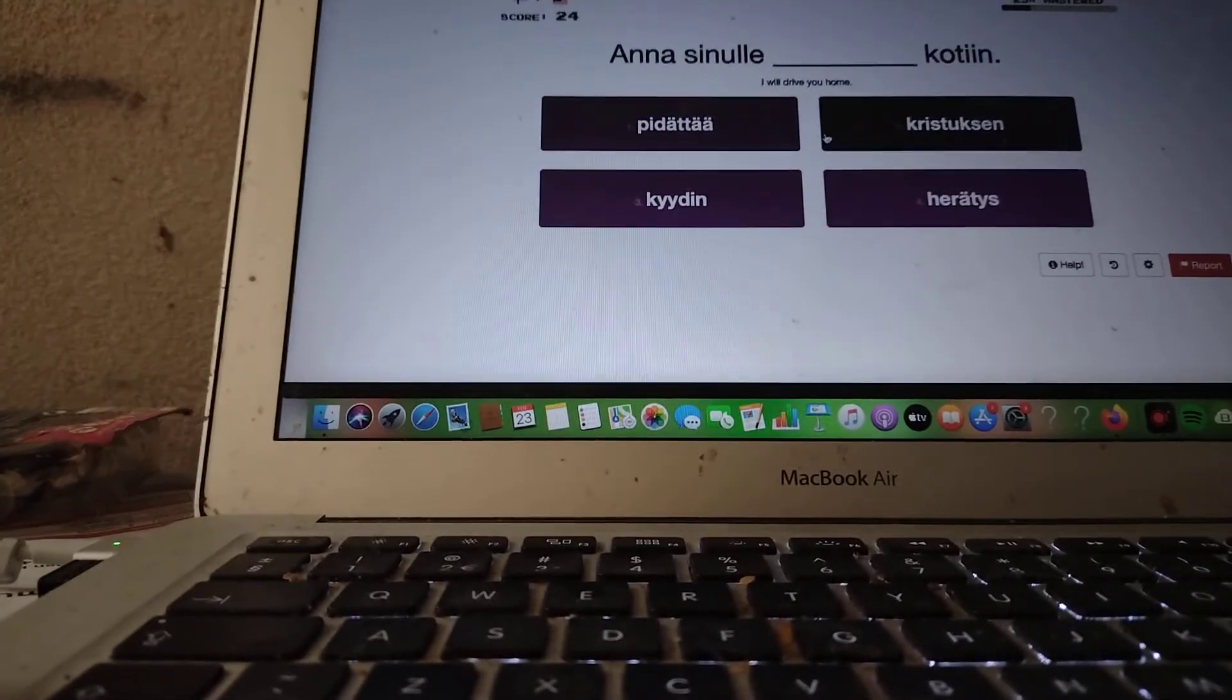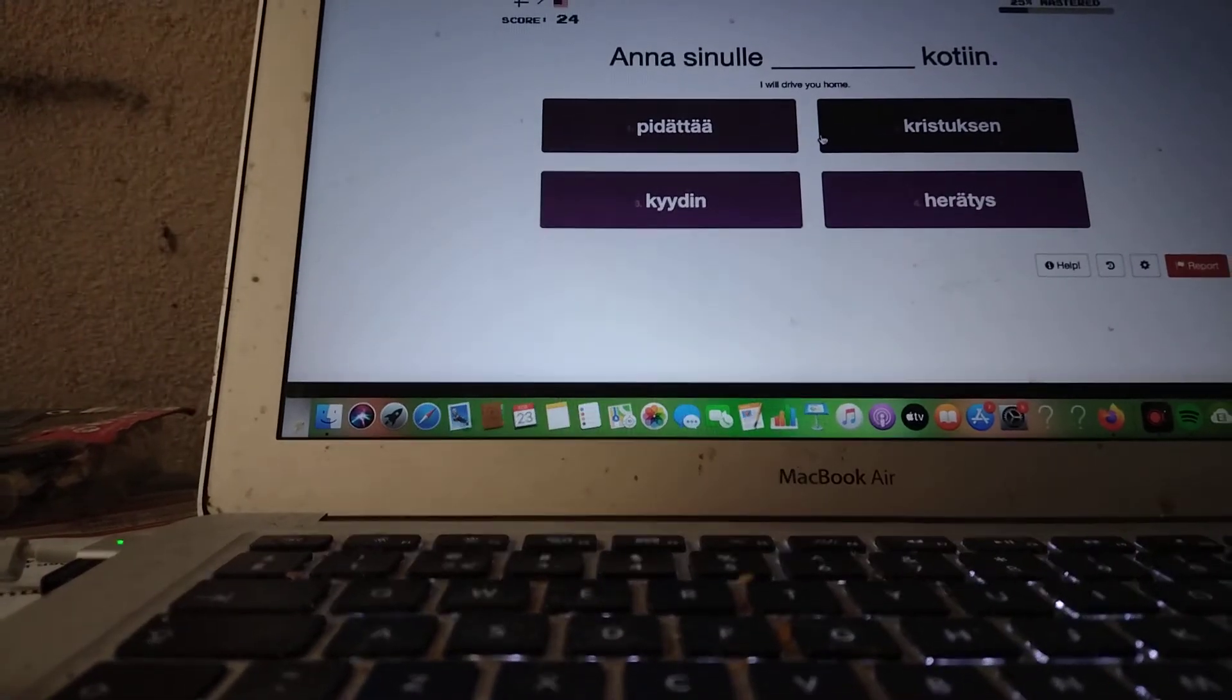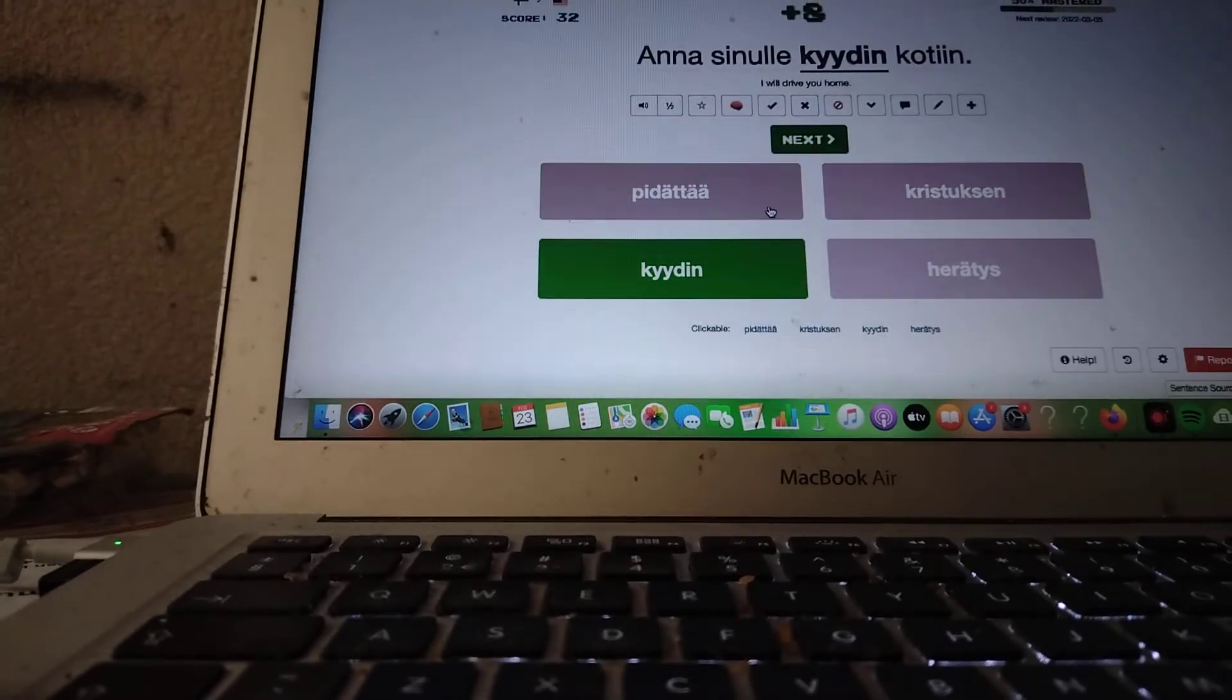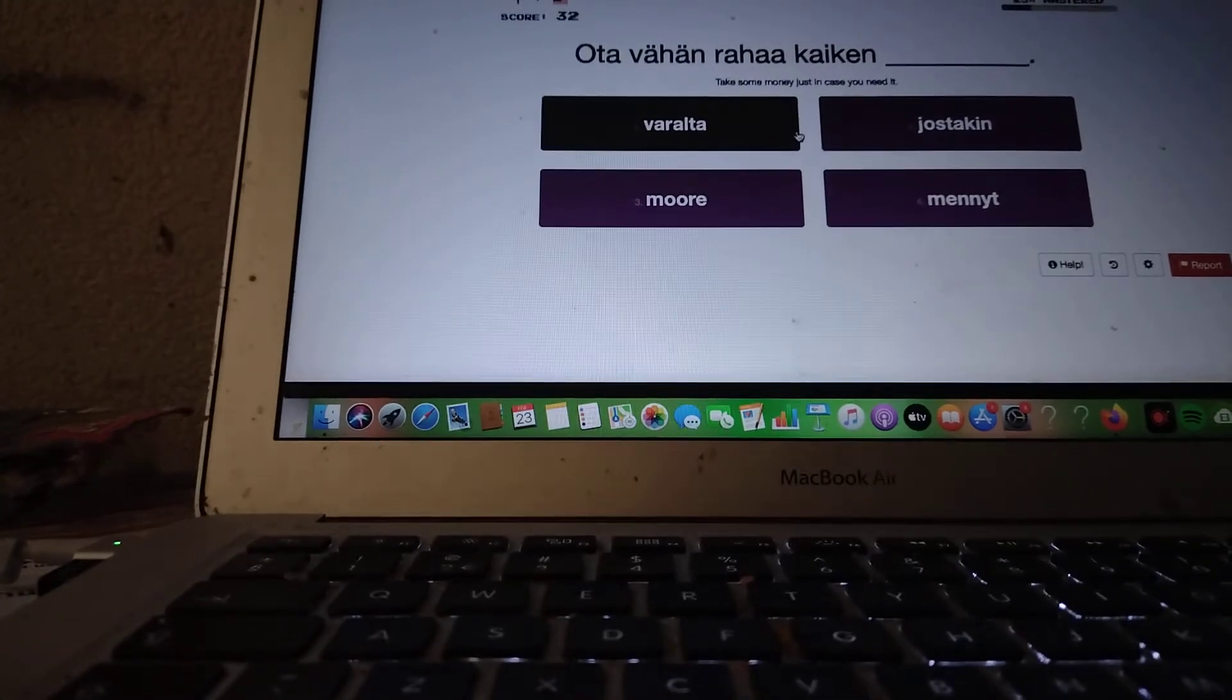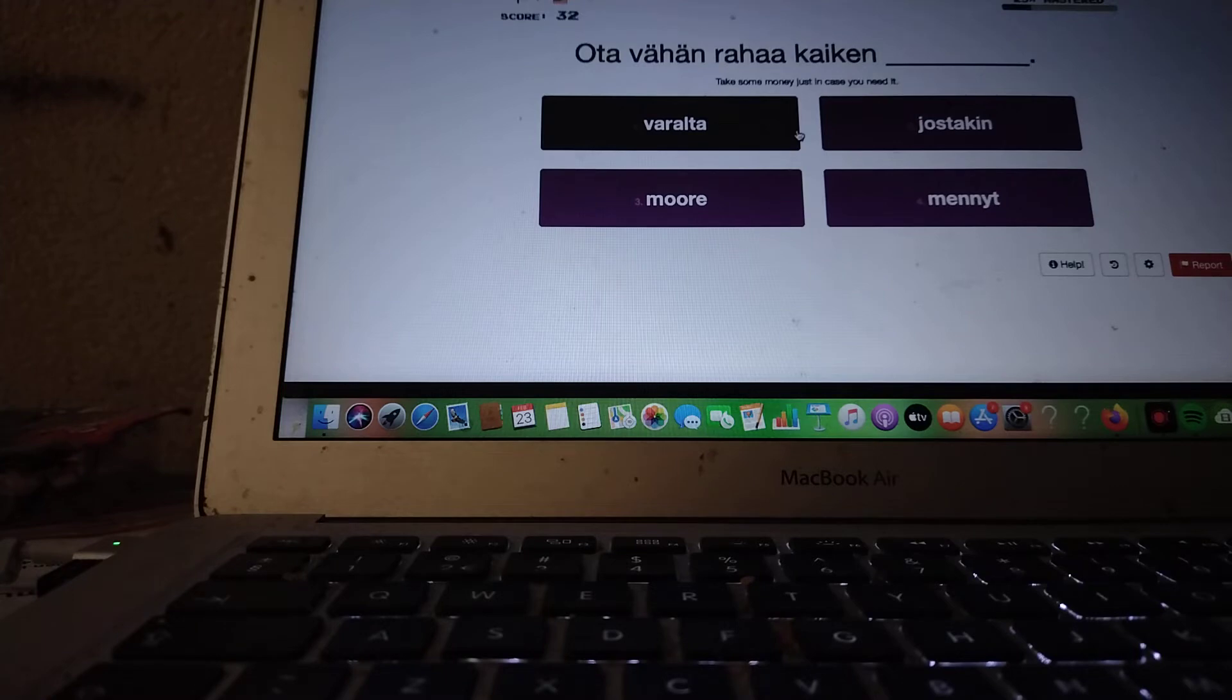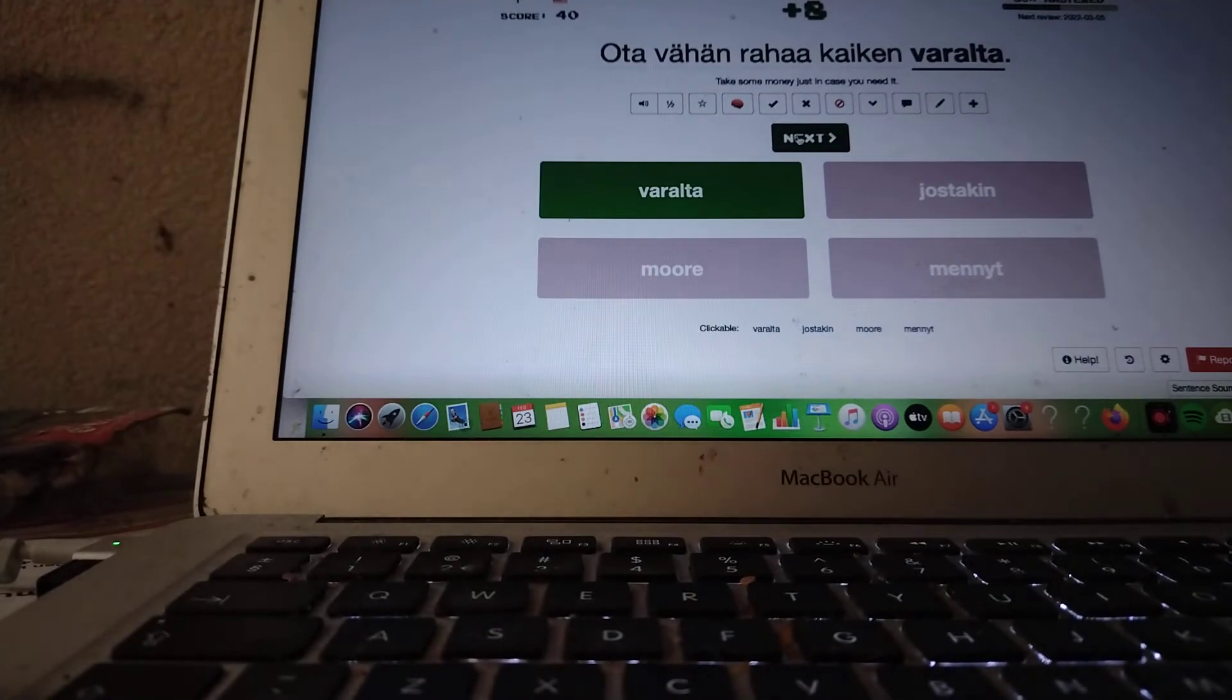I will drive you home. Anna sinulle. Kyydin kotiin. Anna sinulle. Take some money just in case you need it. Ota vähän rahaa kaiken varalta. Ota vähän rahaa kaiken varalta.